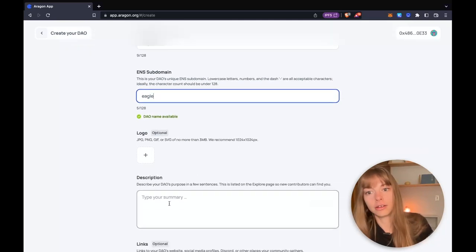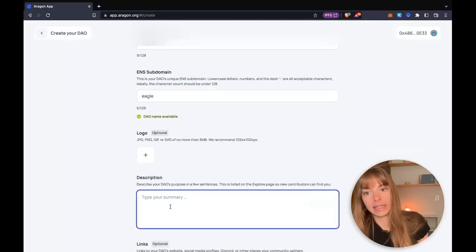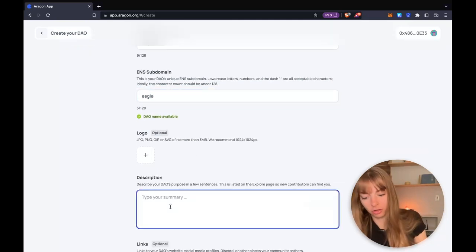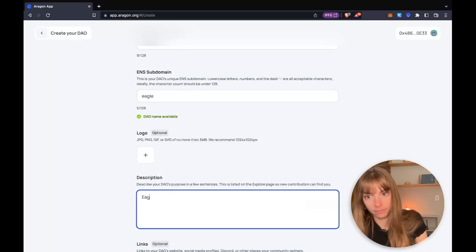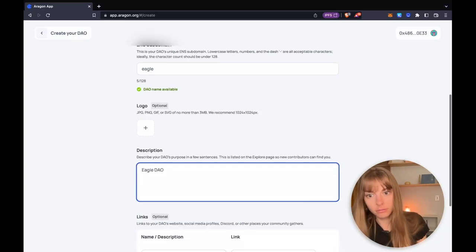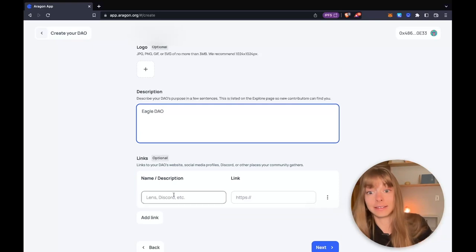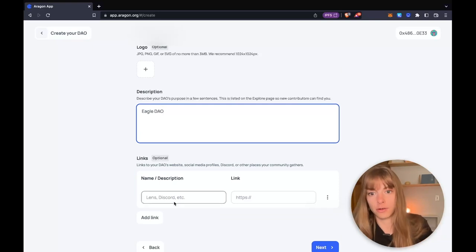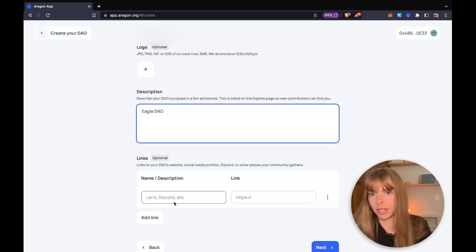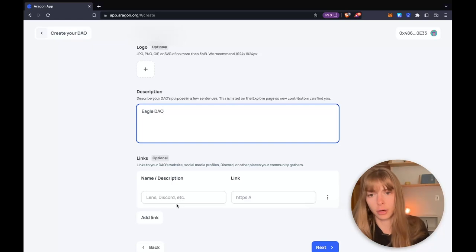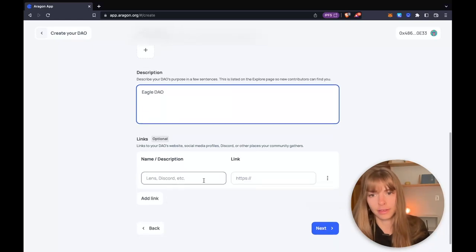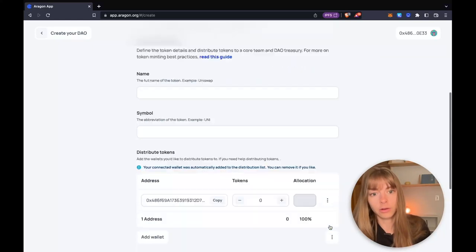So this will be eagle.dao.eth right there. You can add a logo and then a description. You can also add links, so maybe a link to your Discord, your community's Lens profile, things like that. I'm just going to keep going.